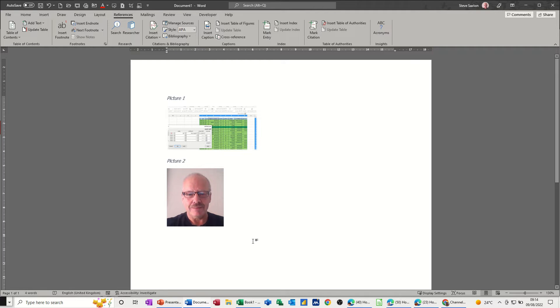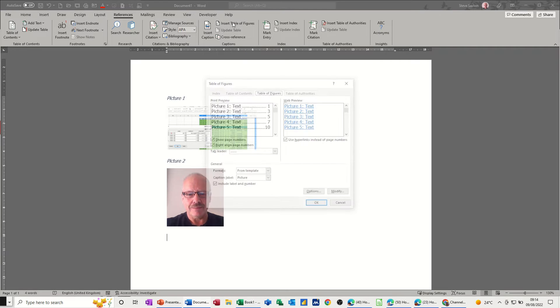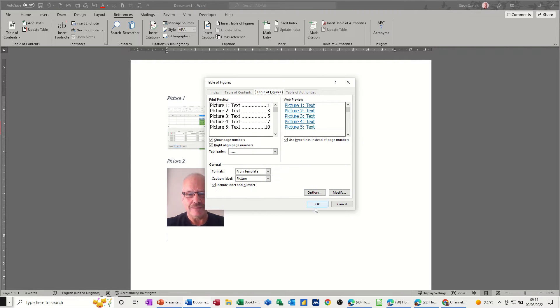This is where you would insert a table of figures and it gives you the options that you've got and you get a preview. I don't want to modify, I just need to click ok.